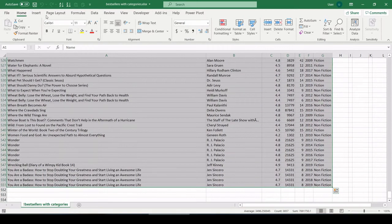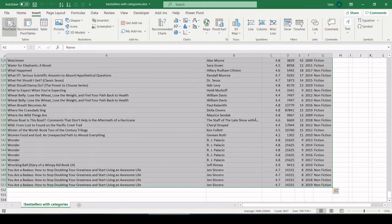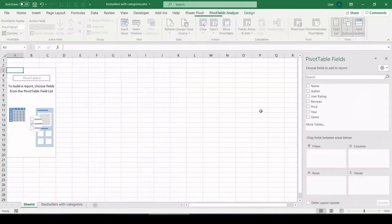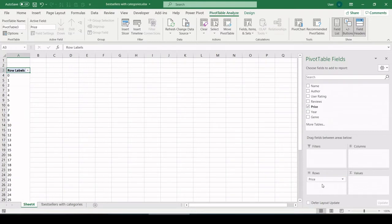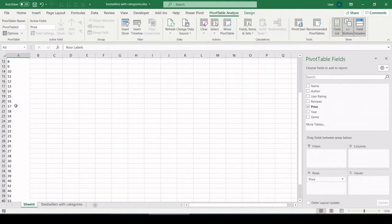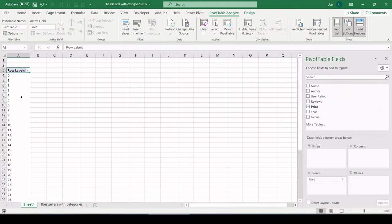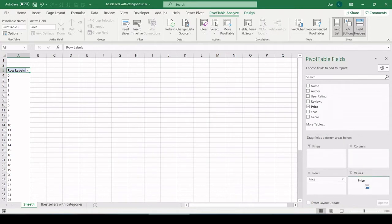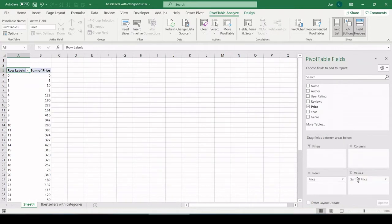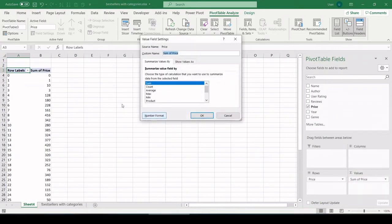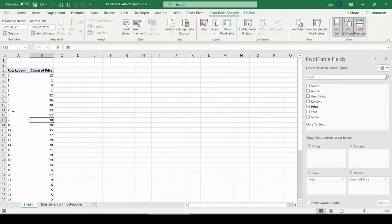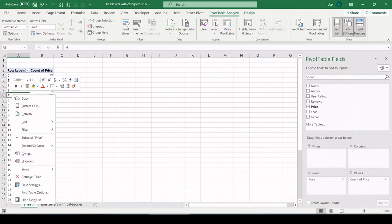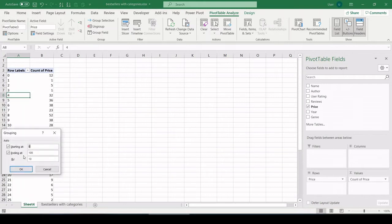Control A, select all the data. Let's insert another pivot table in a new worksheet. Let's pull price on the rows field. So here we see all the different prices in the data set. Let's pull in a count of price in the values field.